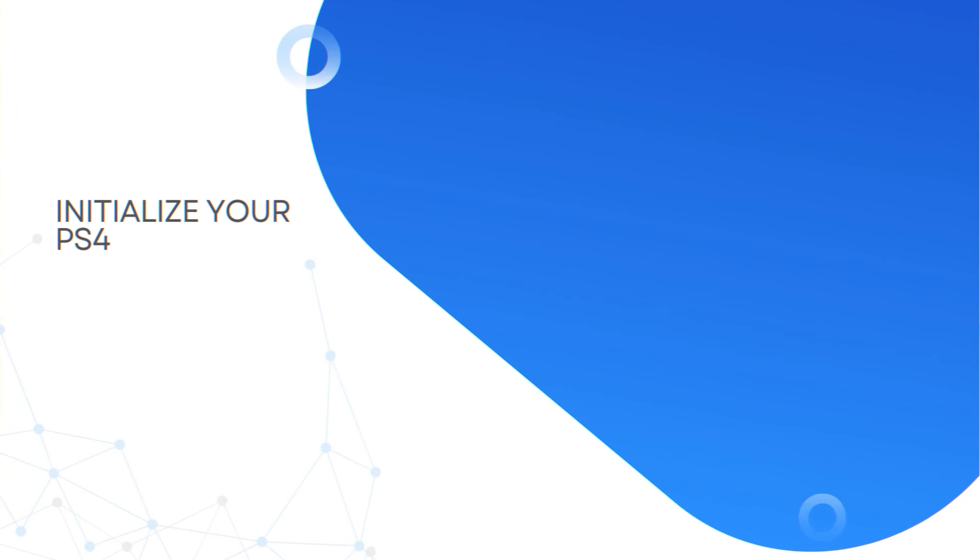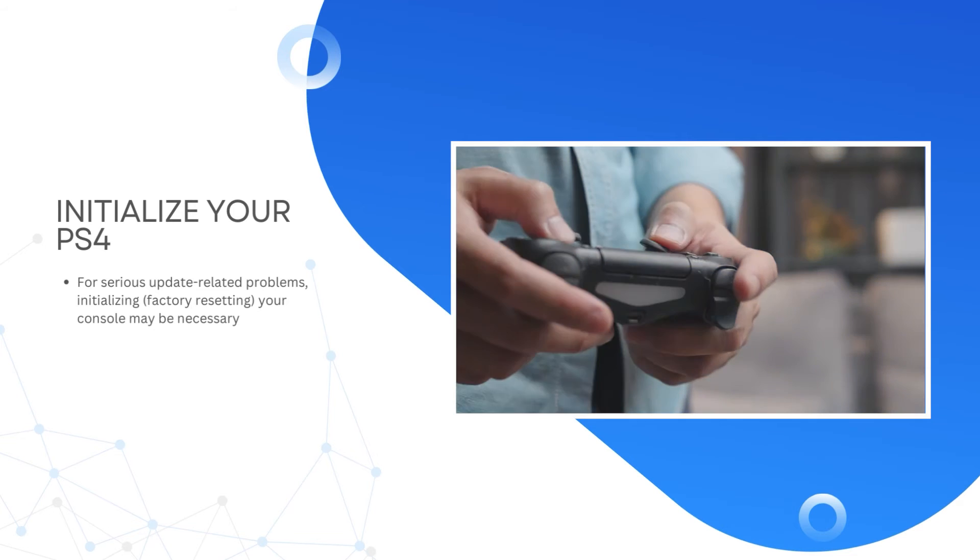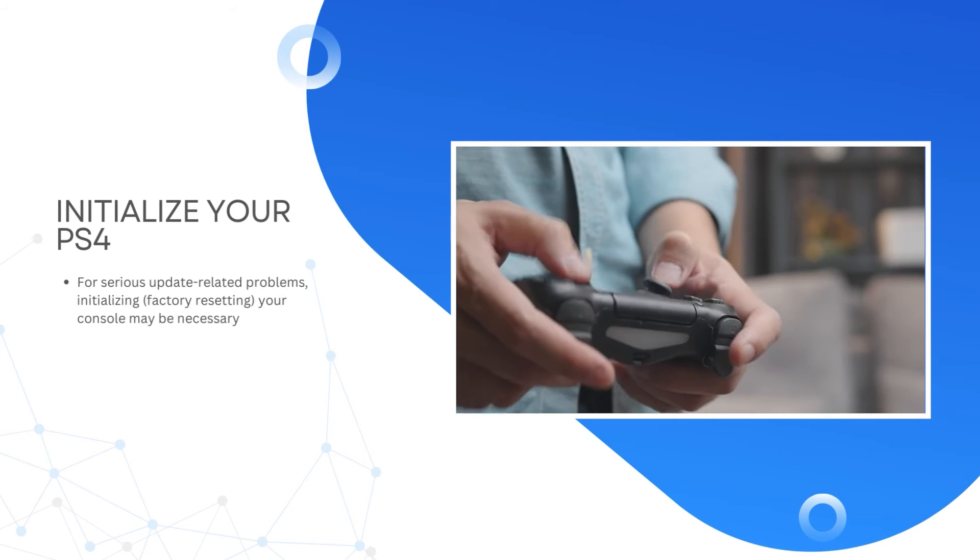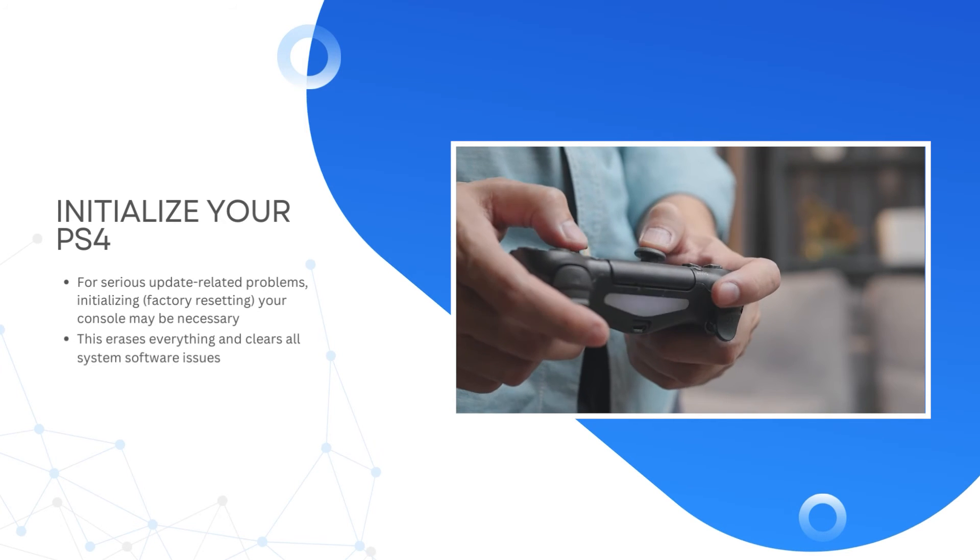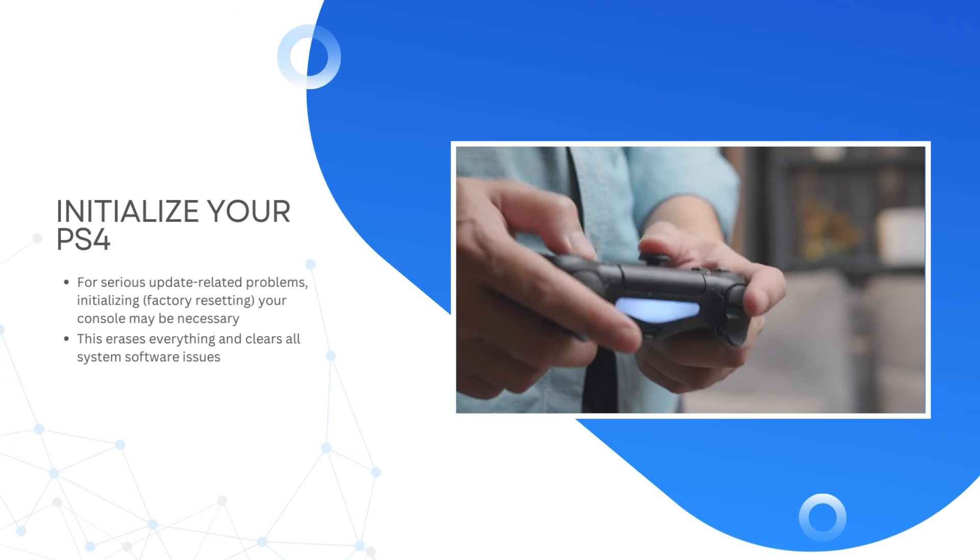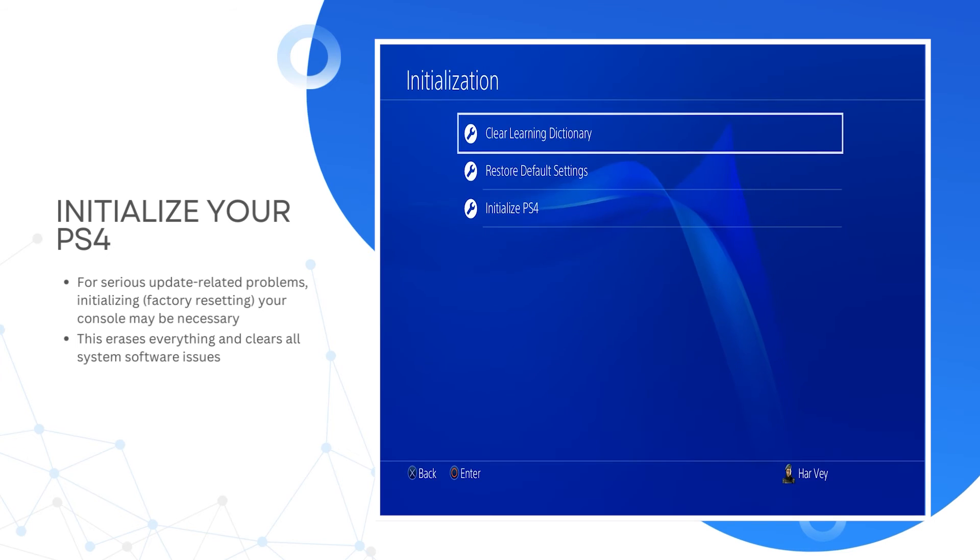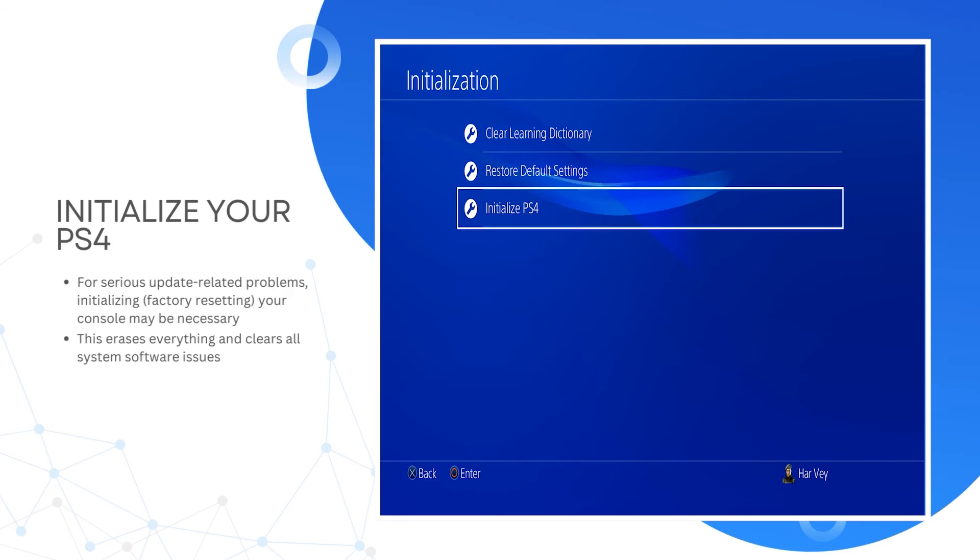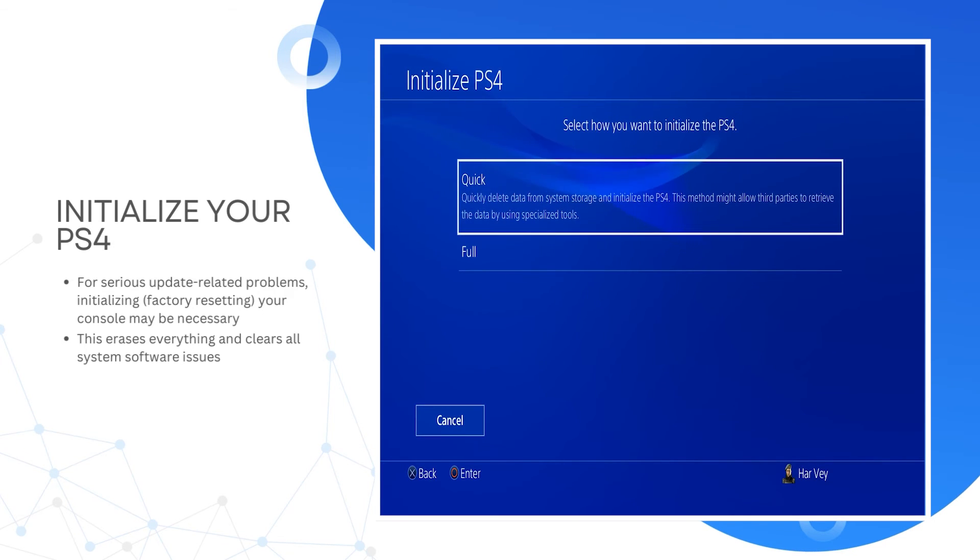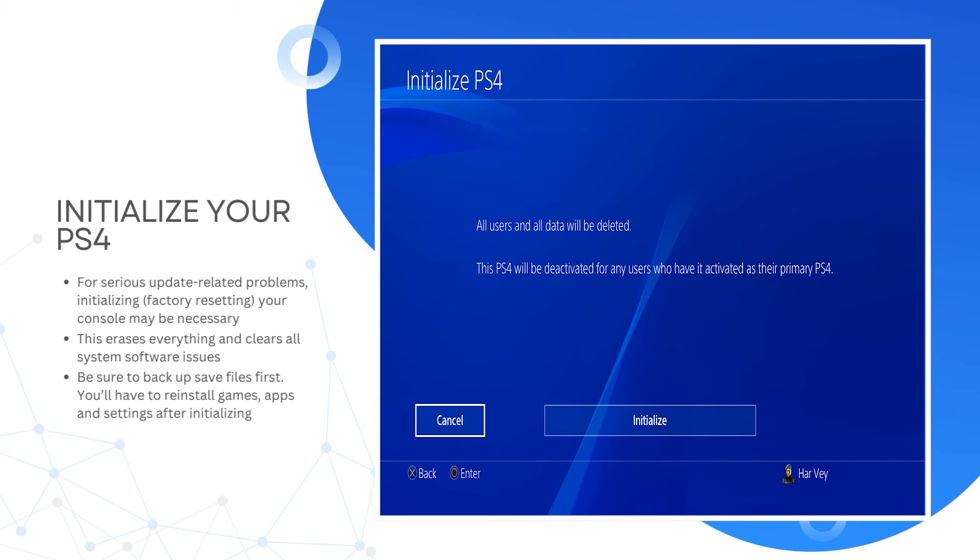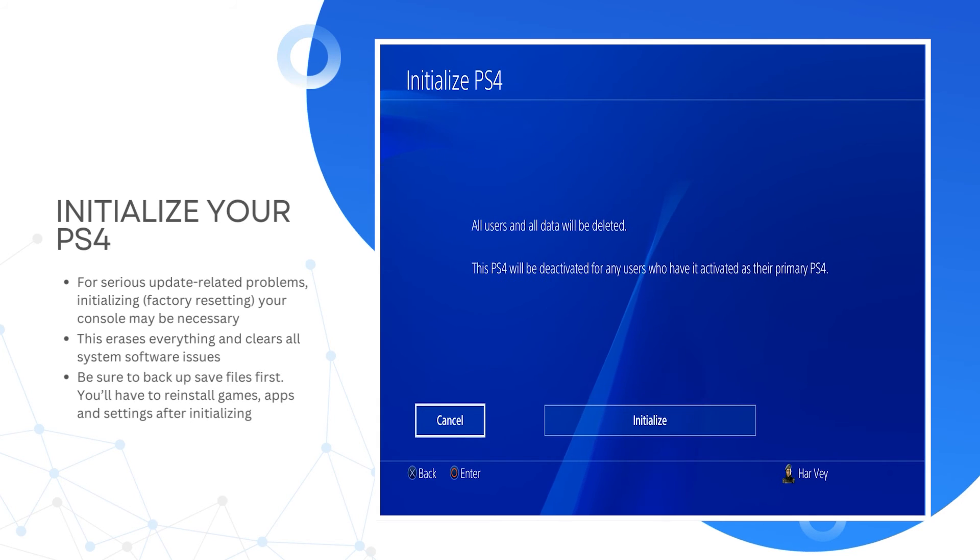Initialize your PS4. For serious update-related problems, initializing or factory resetting your console may be necessary. This erases everything and clears all system software issues. Be sure to backup save files first. You'll have to reinstall games, apps, and settings after initializing.